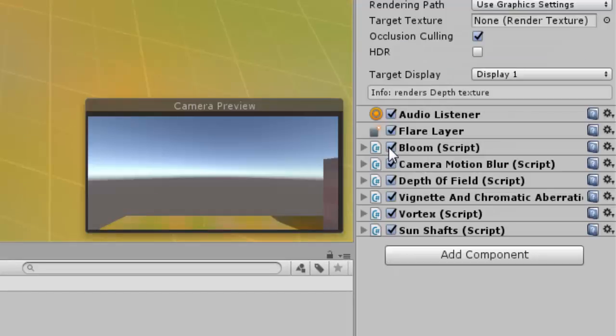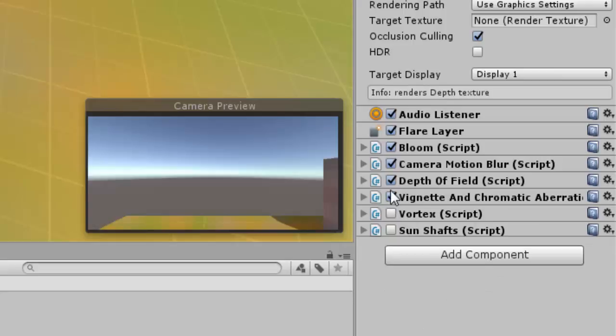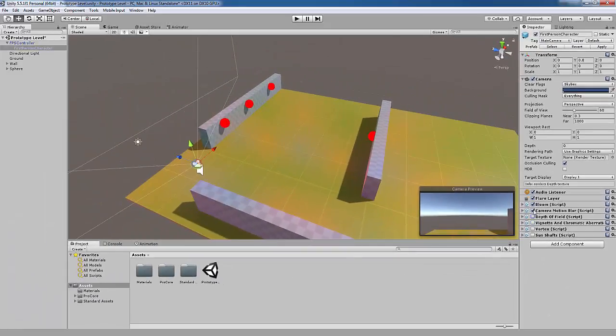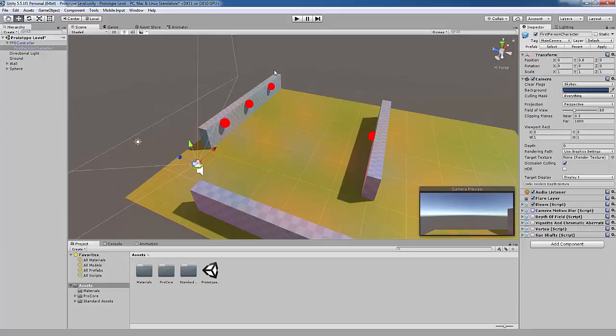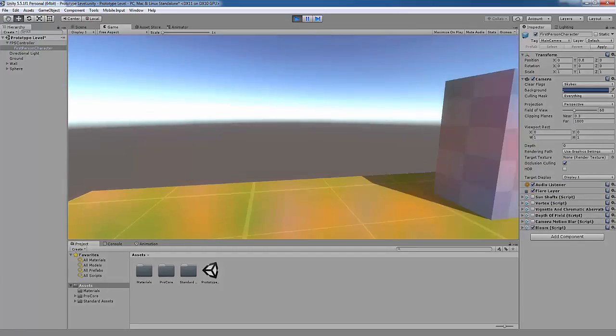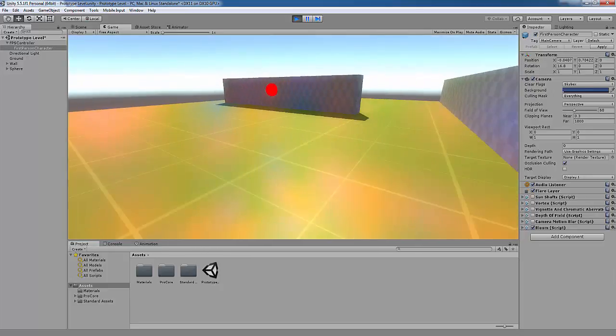Simply click the little box to enable or disable the effect and have a play around with the settings. And that is all the basics covered. Once you have familiarized yourself with the image effects, try out new ones and try work them into your game.